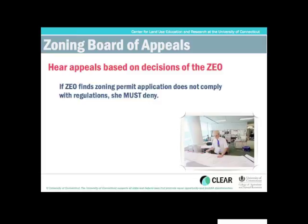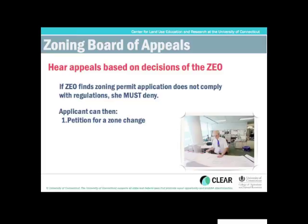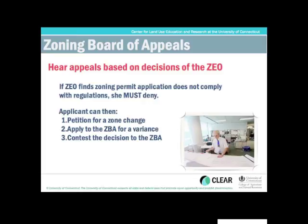So if there's a denial, the applicant has a couple of avenues they can go next. One is they could go to the zoning commission and get the zone changed so that it'll accept their intended use — that's a petition for a zone change, which requires public hearings. The second thing they could do is apply to the Zoning Board of Appeals for a variance — a loosening of the strict application of the zoning regulations. The third thing they could do is contest the ZEO's decision to the Zoning Board of Appeals if they felt that the ZEO made an incorrect ruling and that they really are in compliance with the regulations.